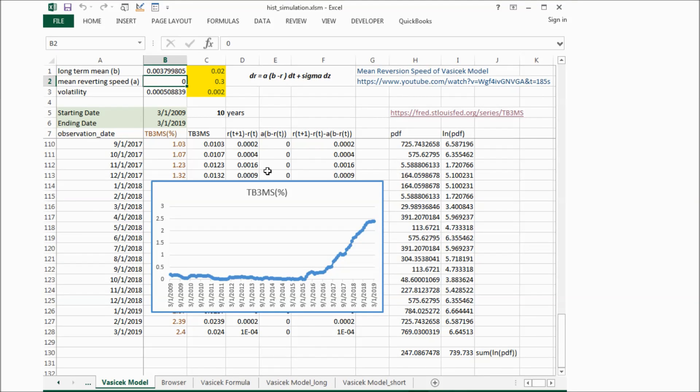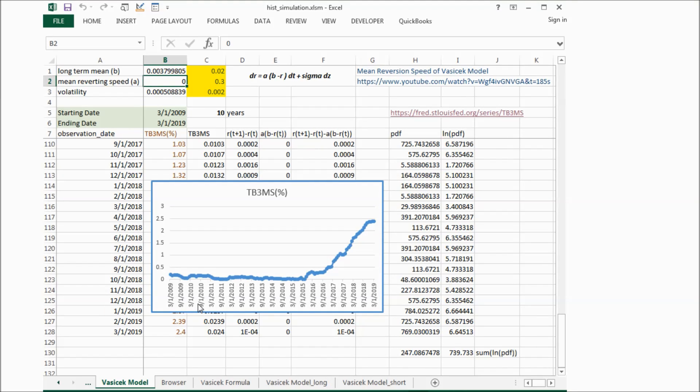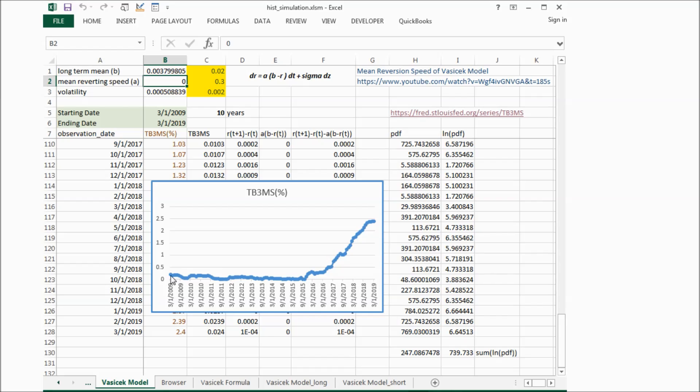And if we check the interest rate on a graph, we can see for the last 10 years, the interest rate started with very low value, about 0.2%, and gradually increased.